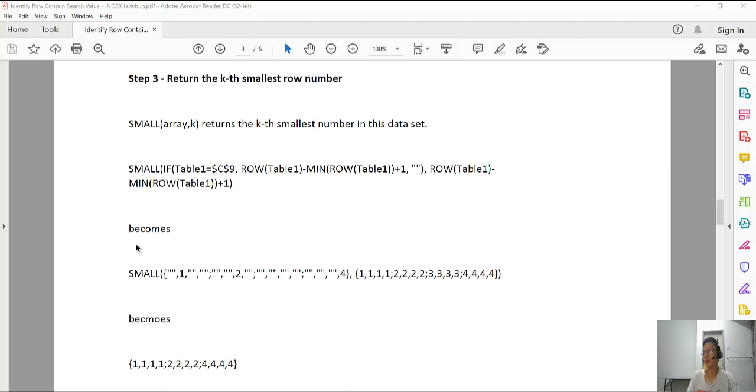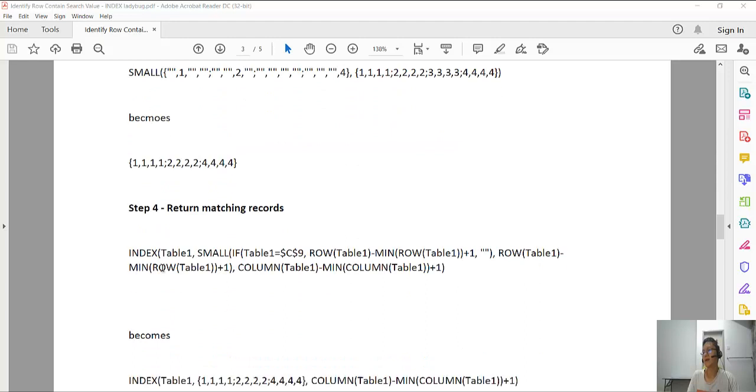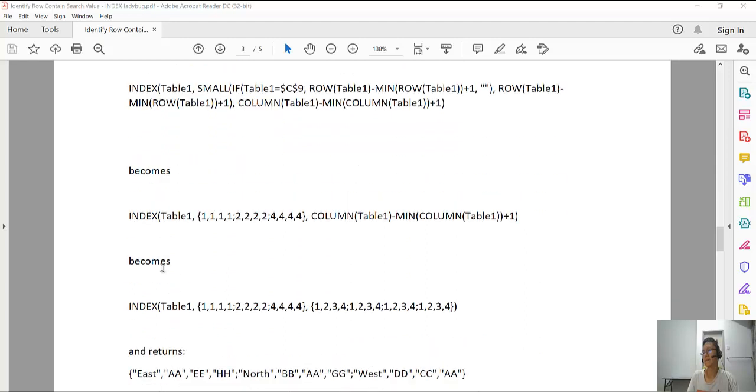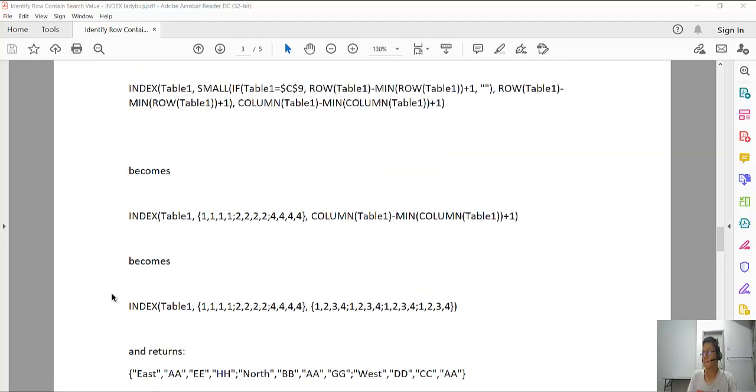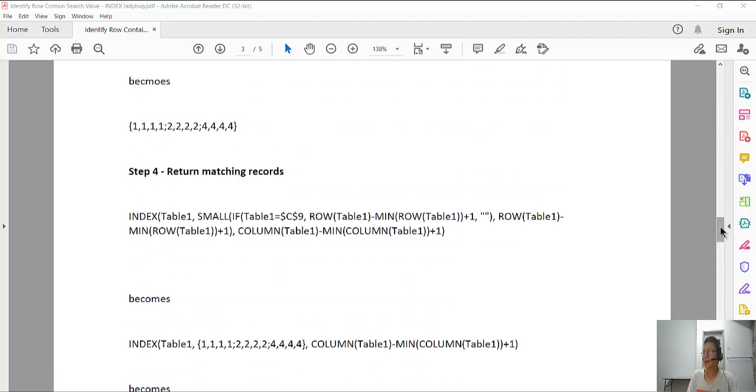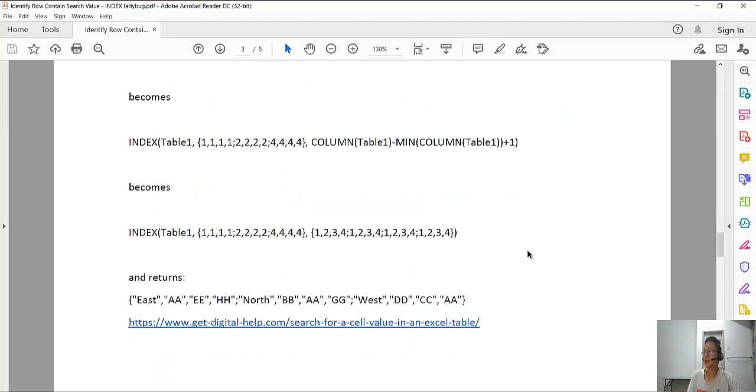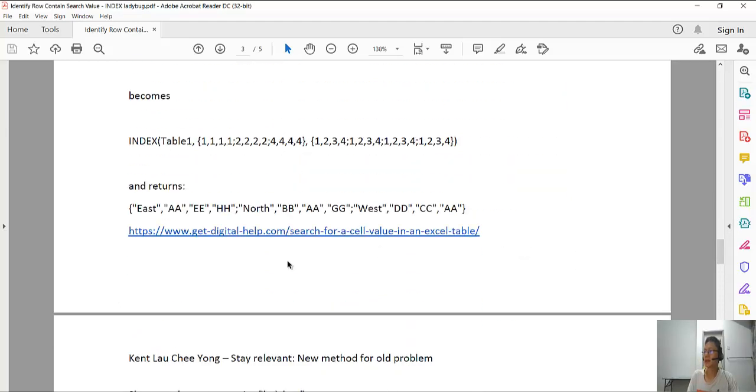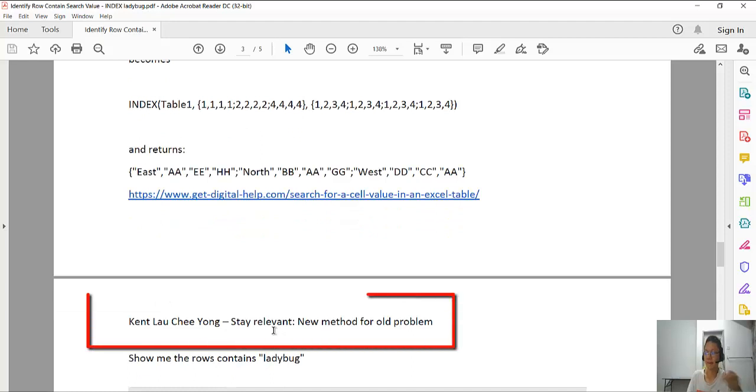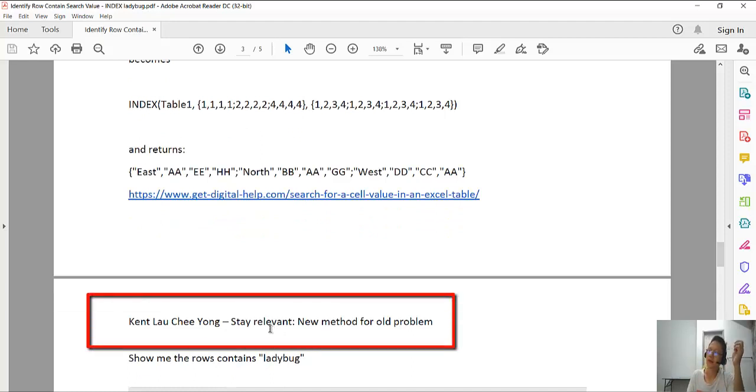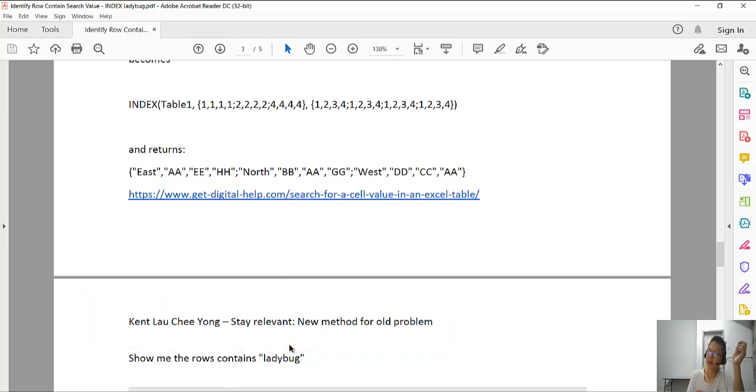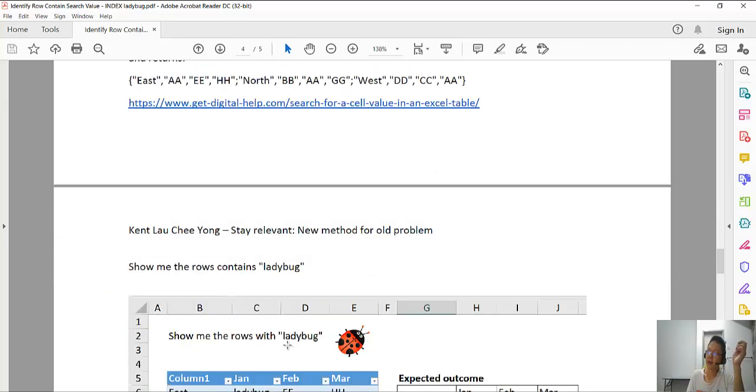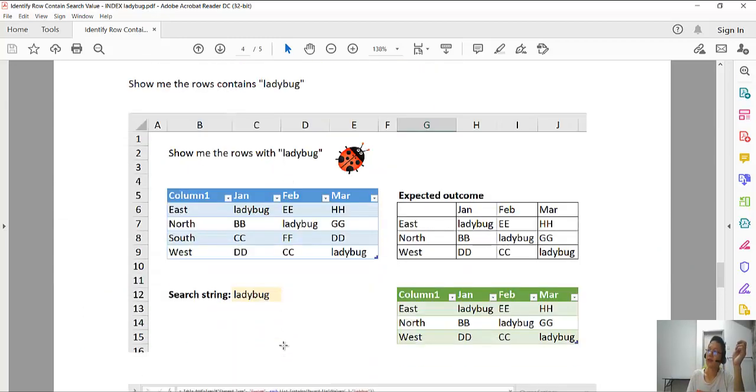Step one: find yourself a named range. Step two: extract a row number. Step three and step four, and so on. It takes you a lot of time to understand this. So now, as the title of this document says, stay relevant: a new method for the old problem.